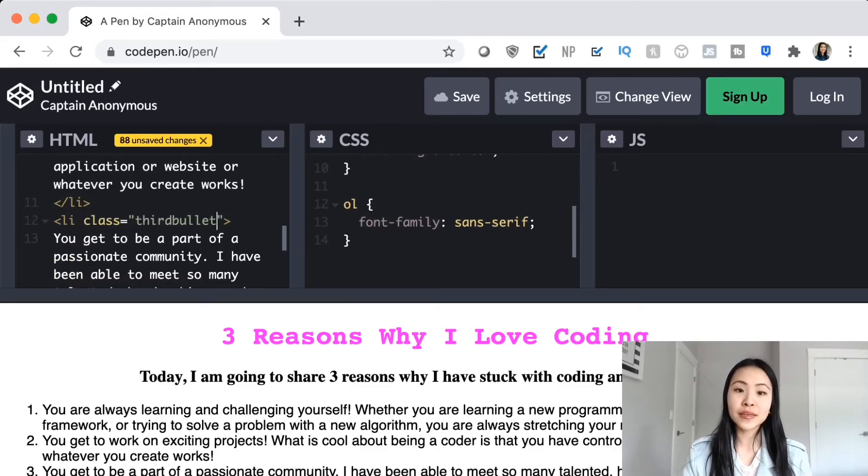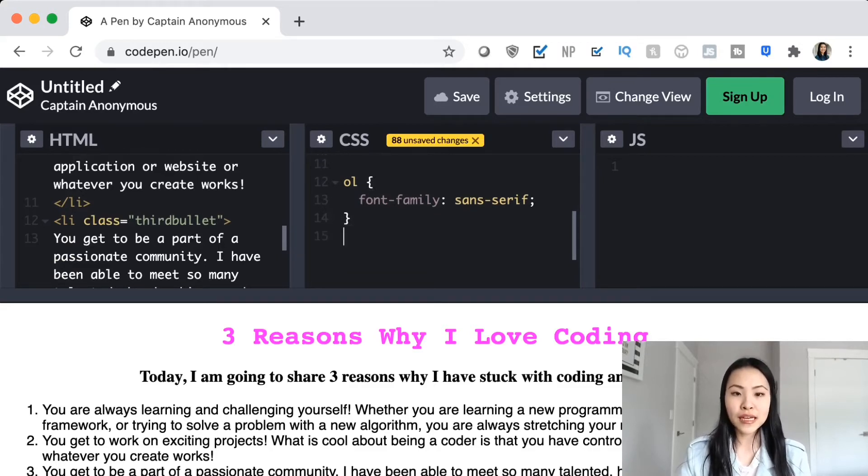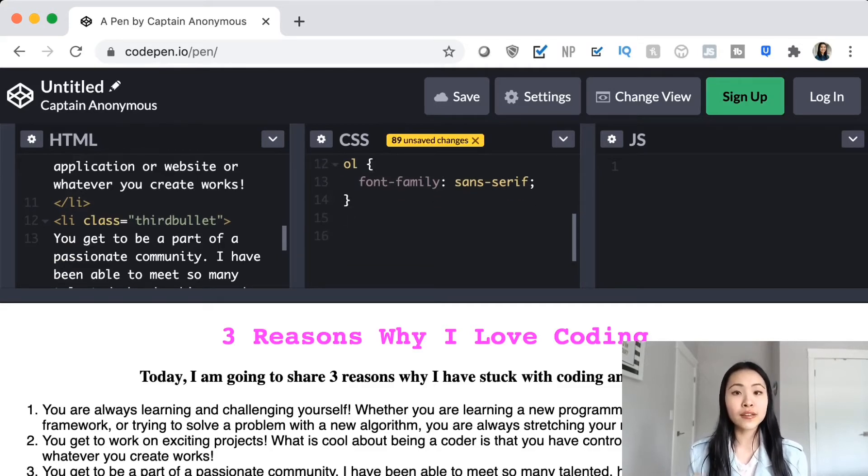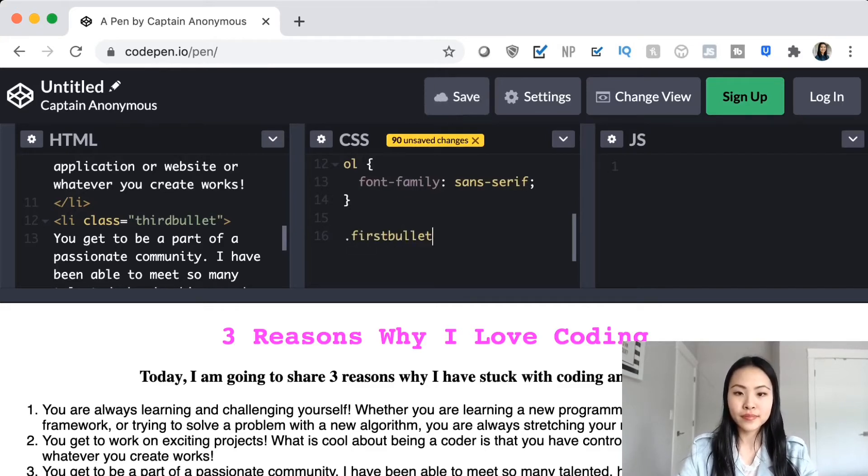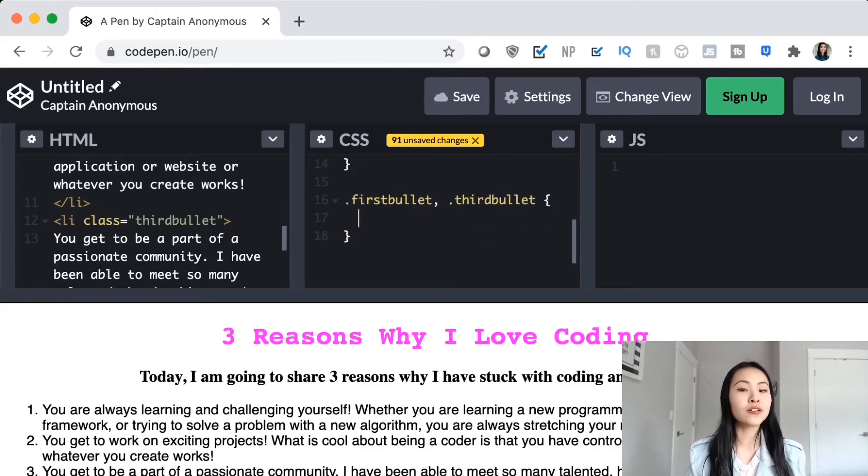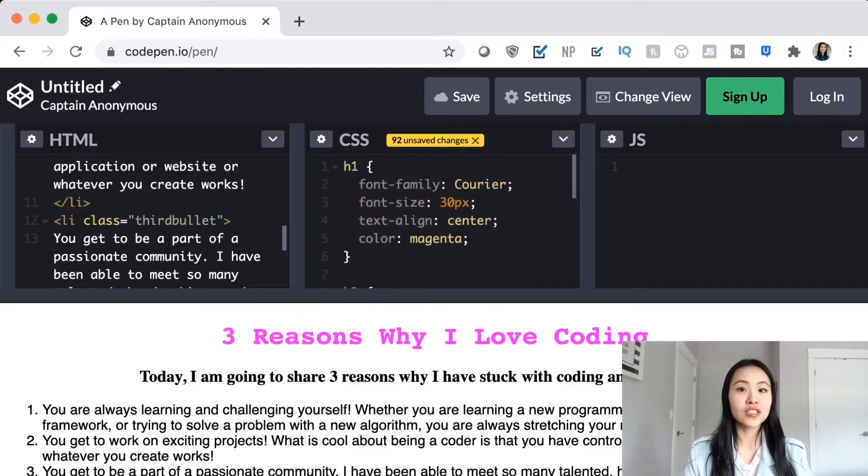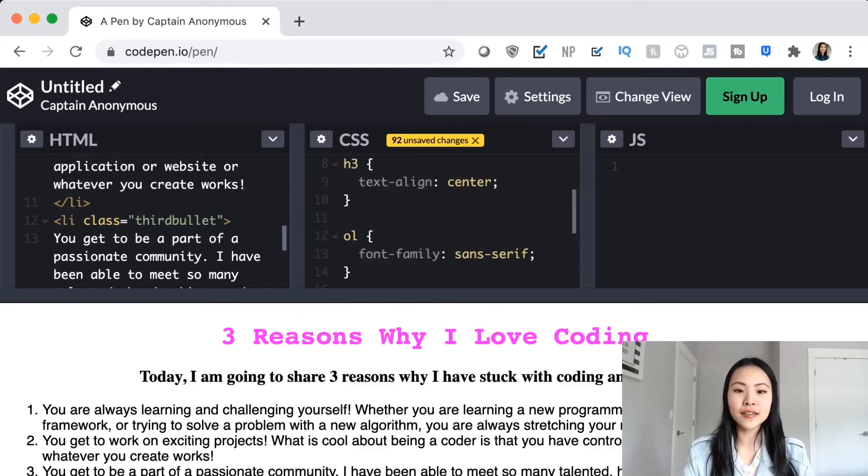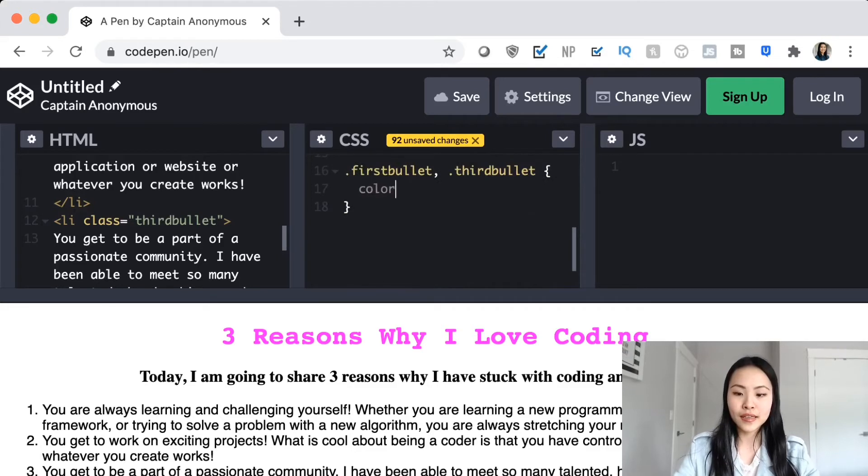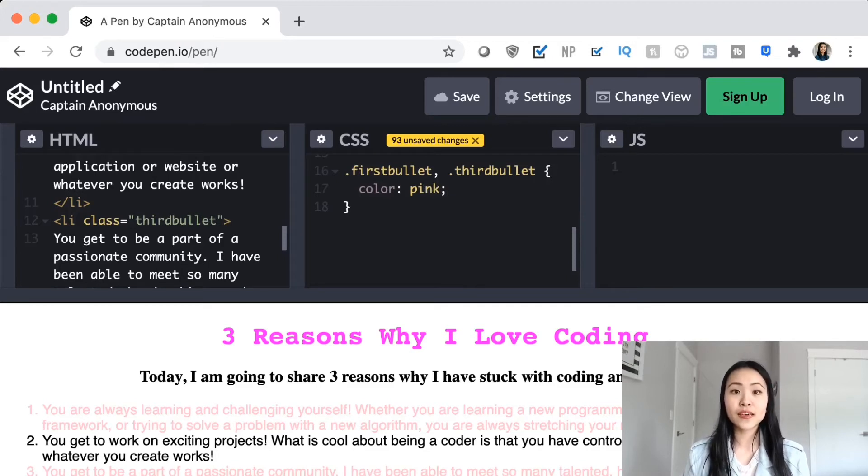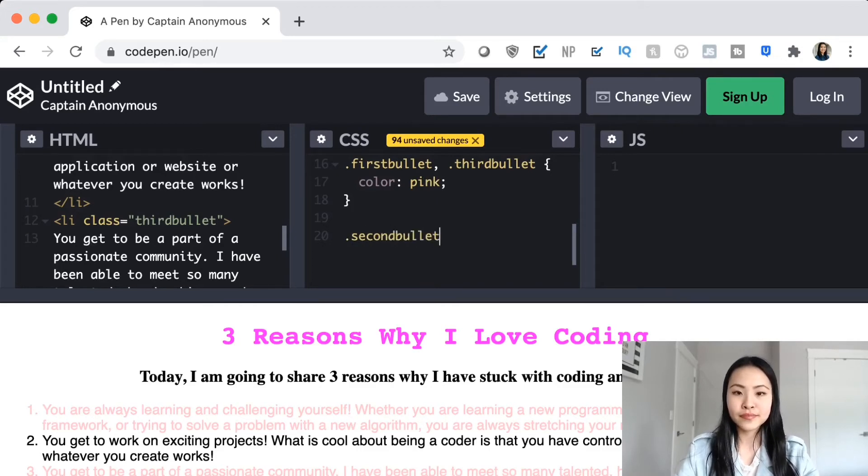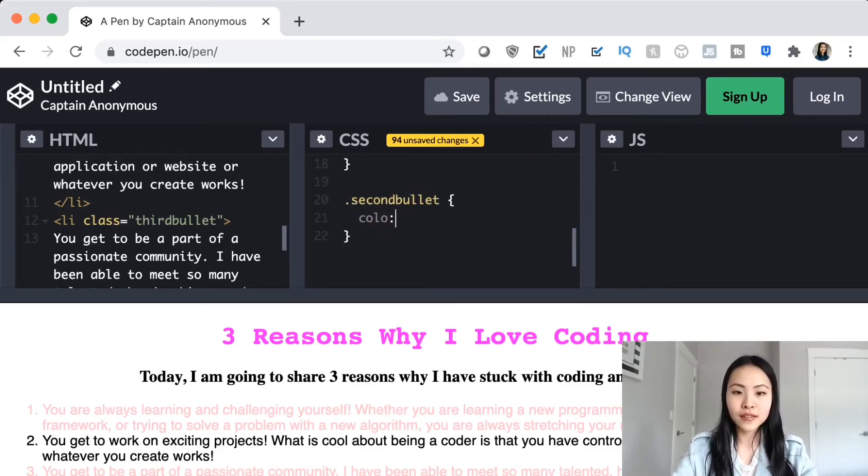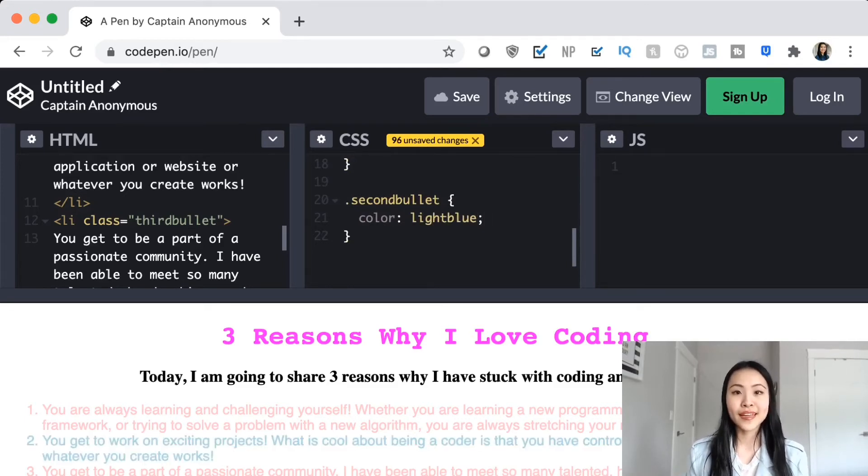And once we have these classes specified, we can start using them in our CSS code. So what's different about classes is that they will start with a dot in front of them. So we're going to do it like this: first bullet, dot third bullet, because we want the first and the third bullet to have the color pink on the text. So what we're going to do is, just like above, we're going to say color is pink. There we go. We can see that the first and third bullet are now pink. Now let's do that for the second bullet. Dot second bullet. And we're going to make this color light blue. Finally.